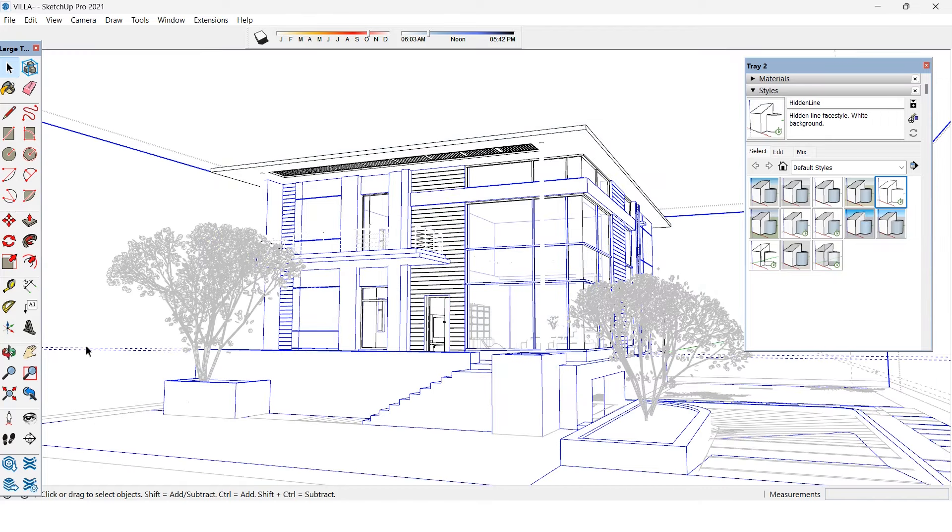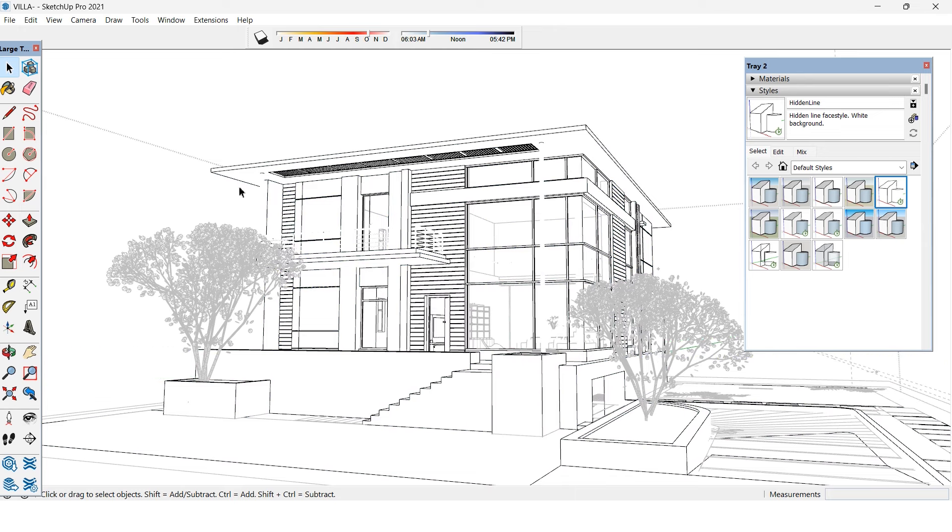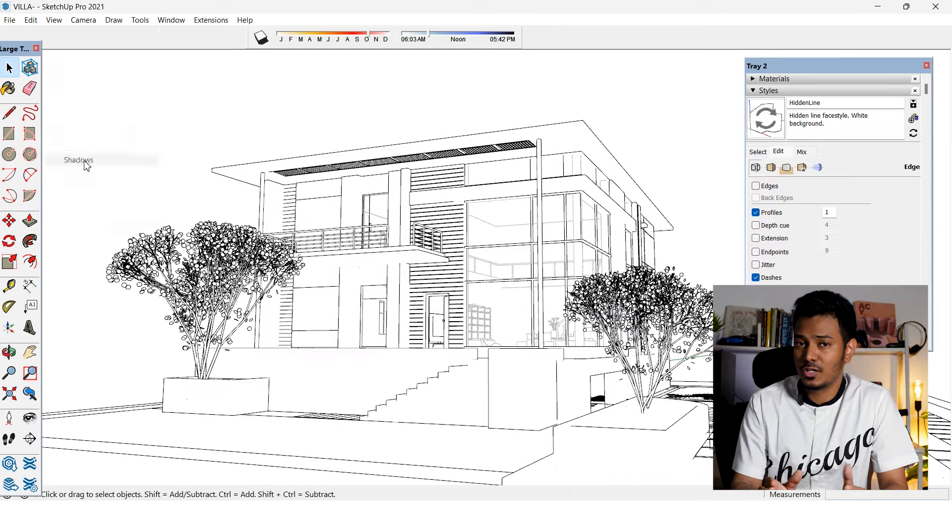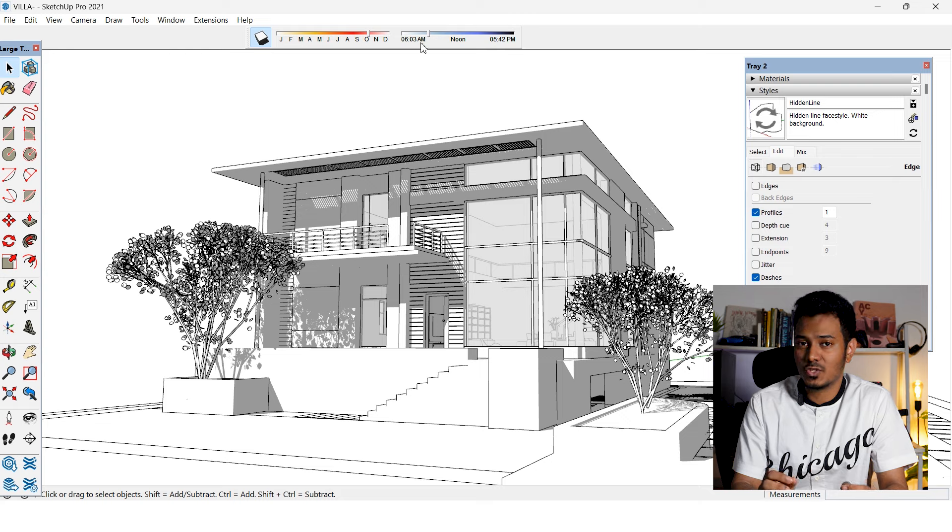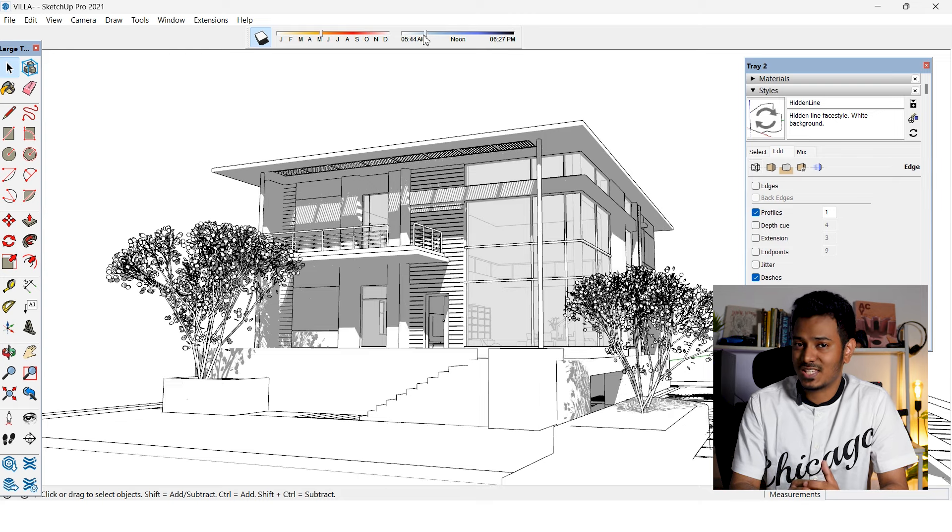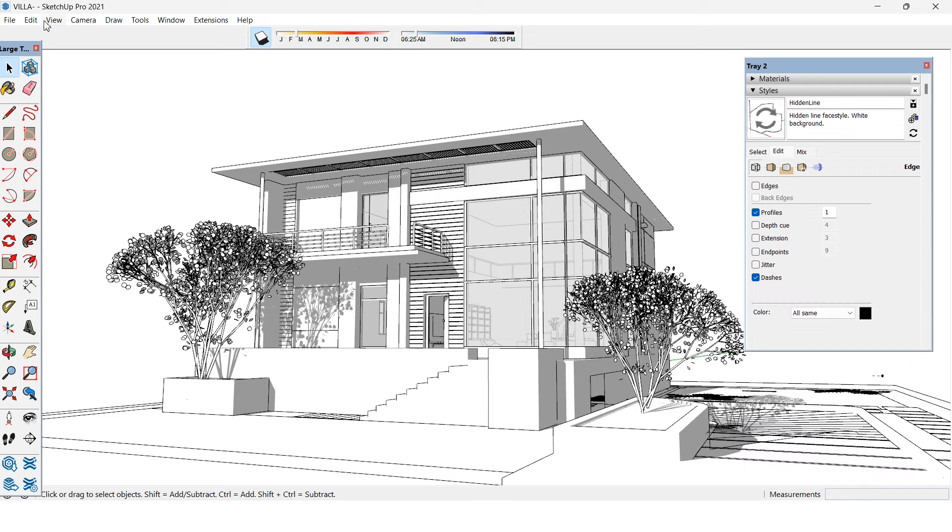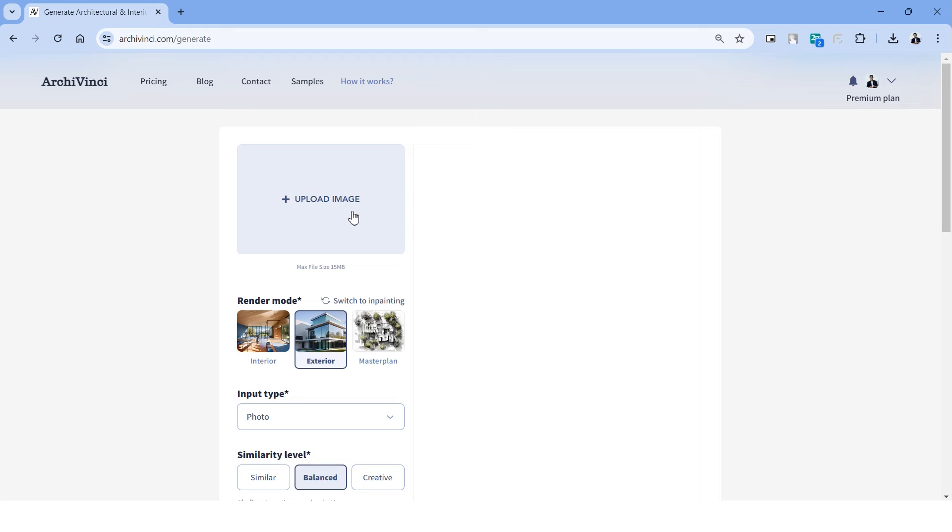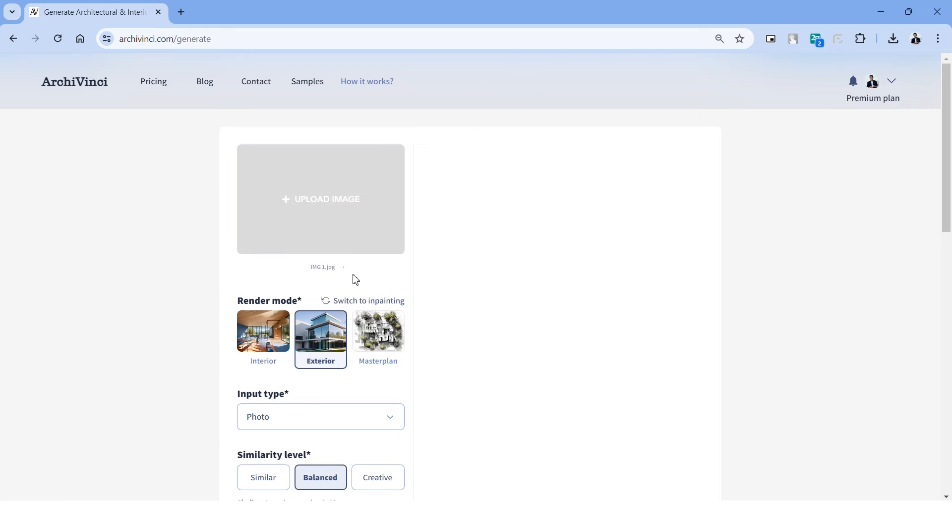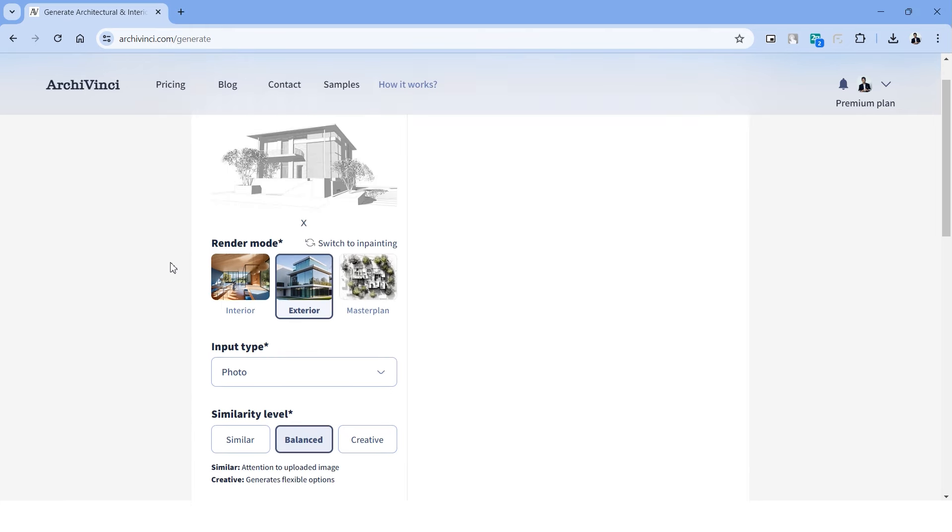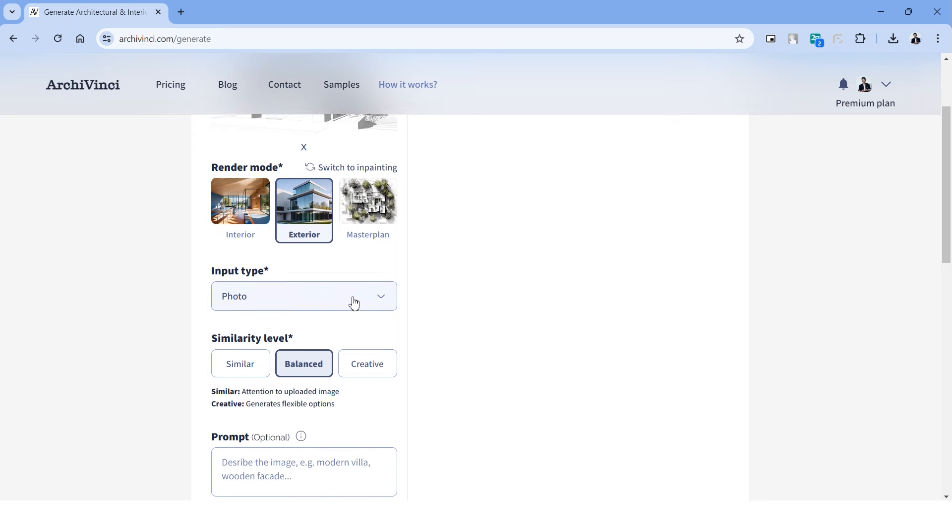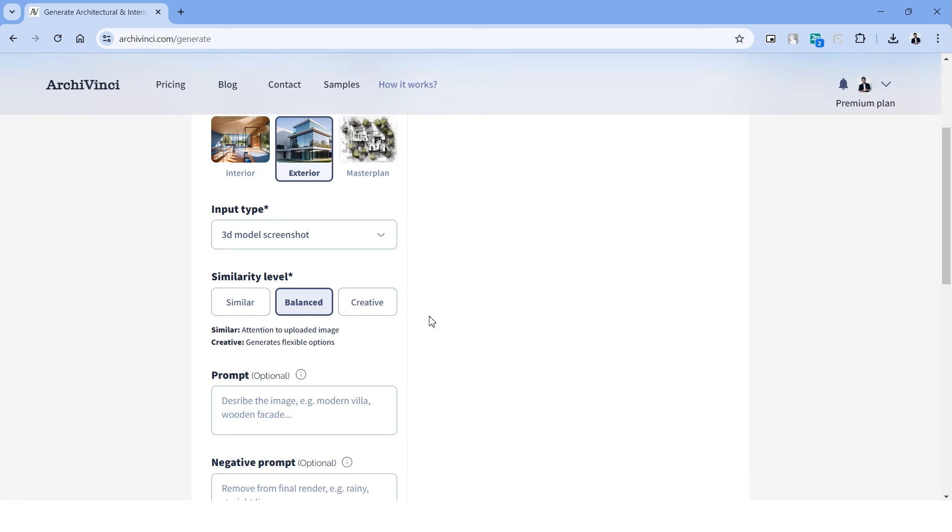We'll need to begin by uploading an image in this rectangle right here. I have with me a SketchUp model that we can try rendering using ArchiVinci. You can take a screenshot of it directly or also adjust the styles to see the building as outlines. I've also noticed that it's important to turn on the shadows on the 3D model so these rendering platforms can understand the volume of the building. Once done, you can export it as a 2D image. Let's head back to ArchiVinci and upload the image in this tab.